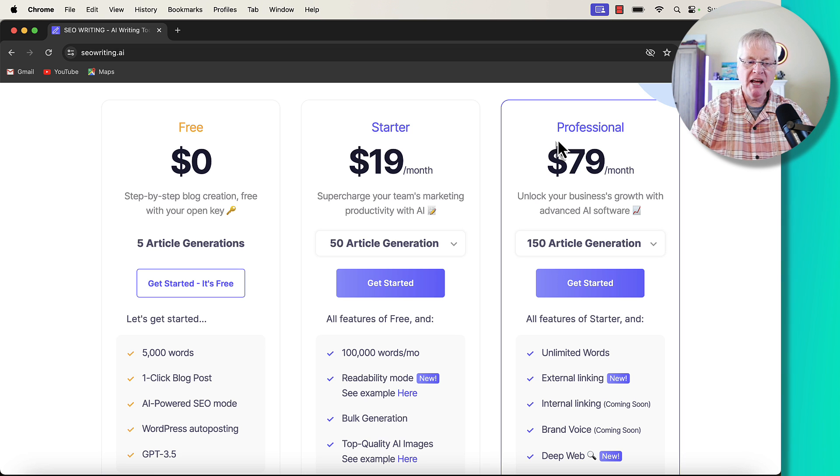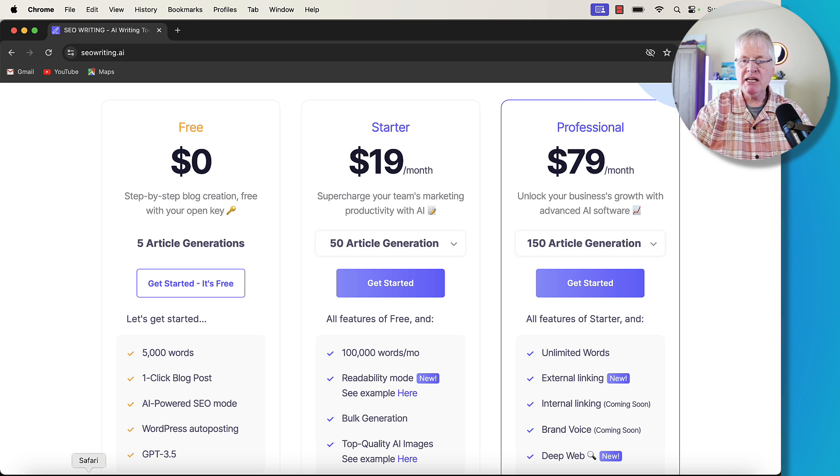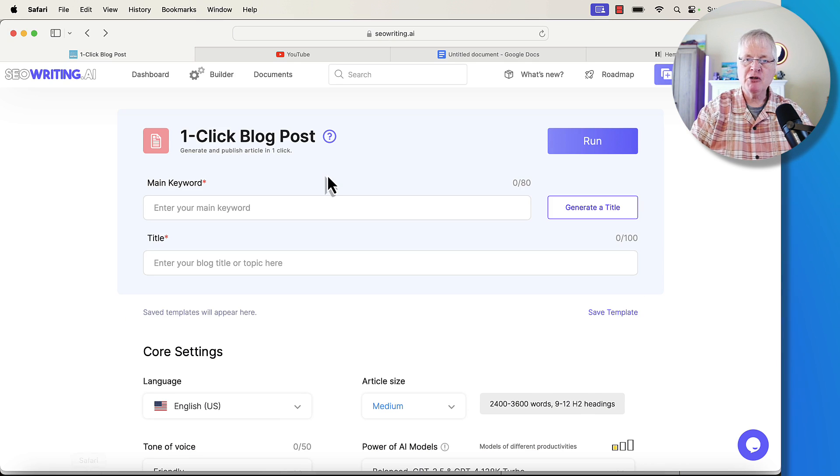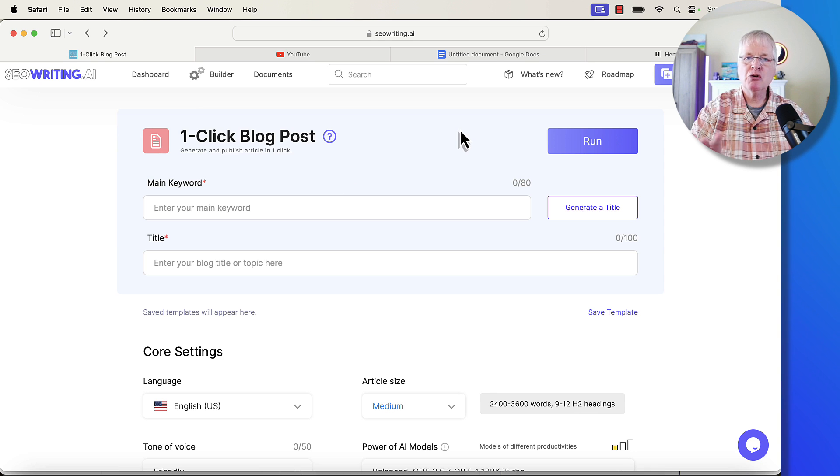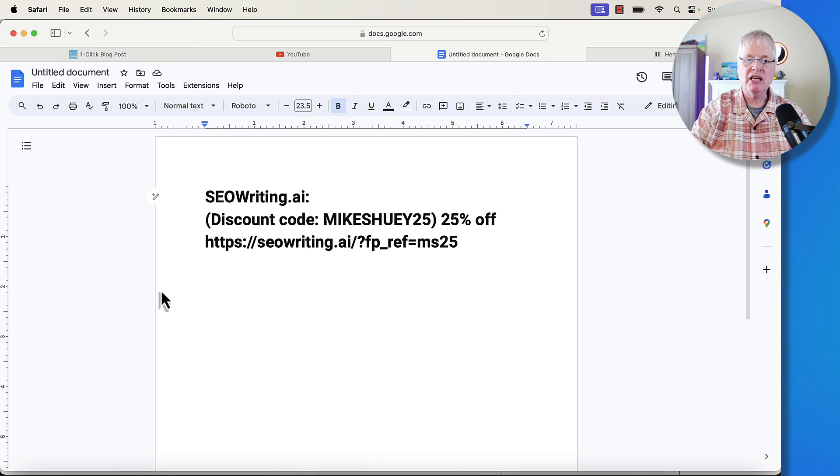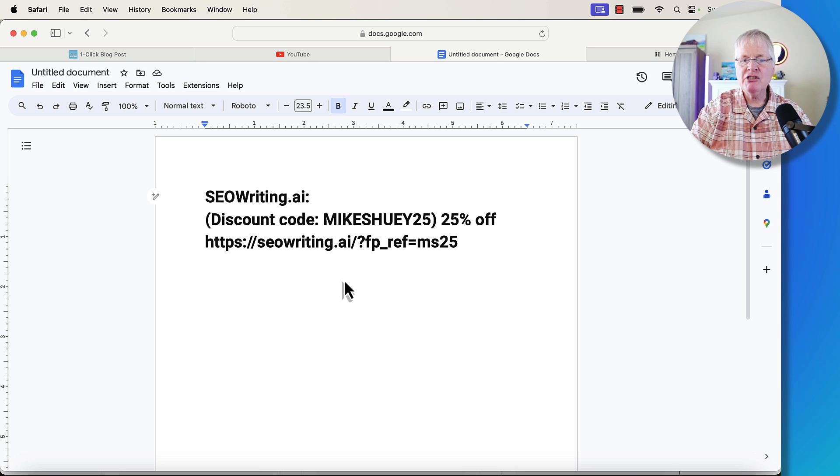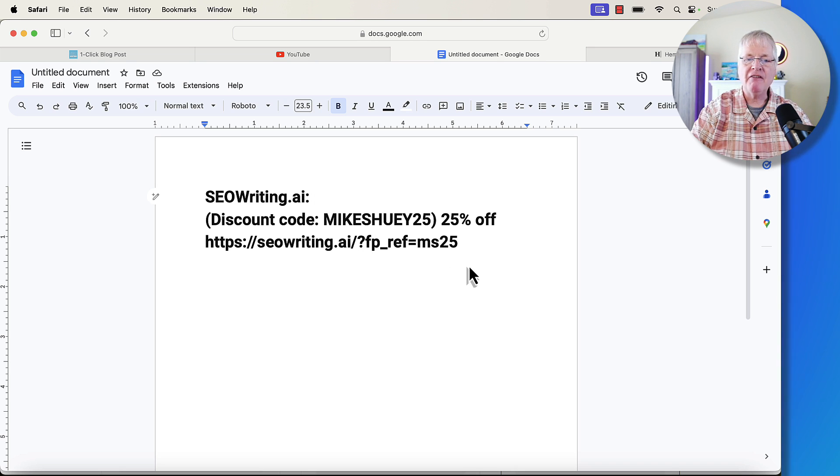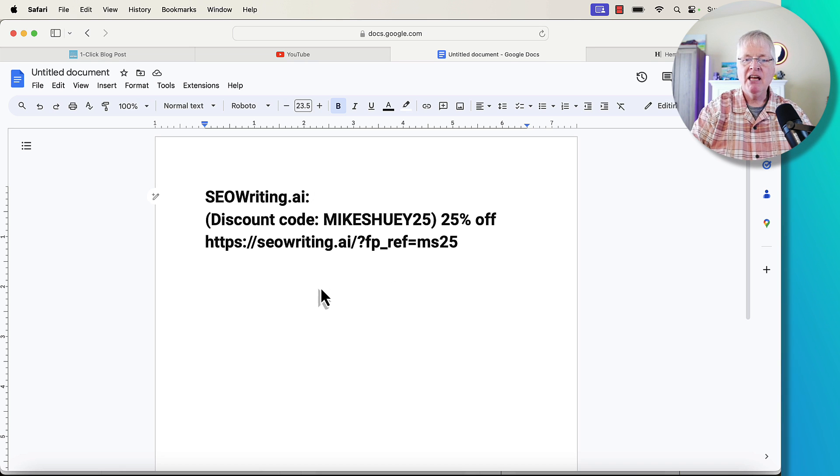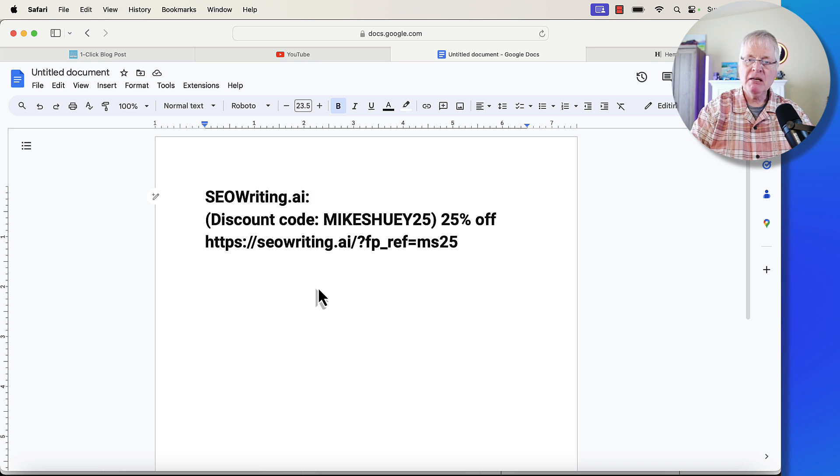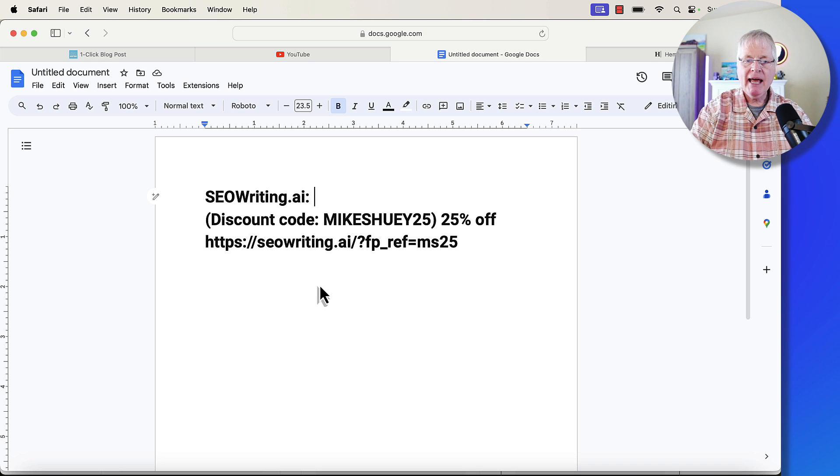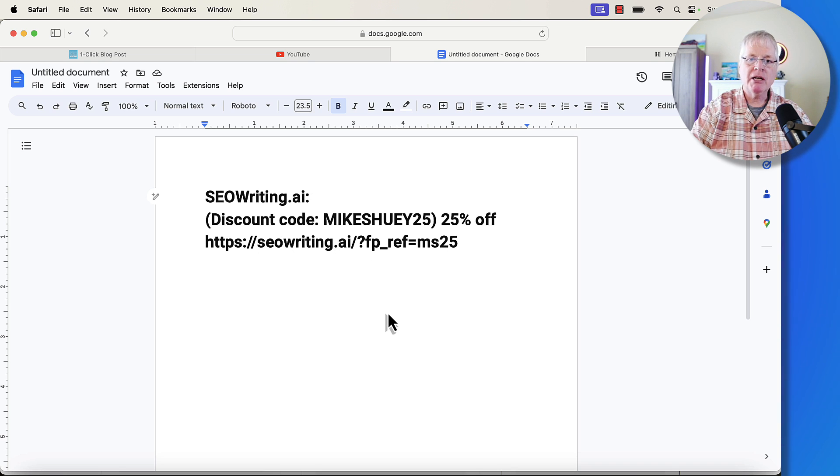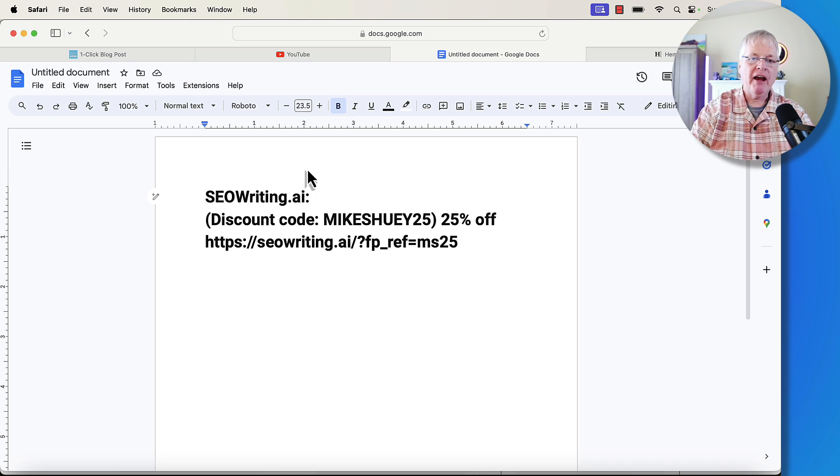The one thing that you want to definitely be aware of is if you decide to buy the professional plan, make sure to look in the description for this video because what you're going to see is this information. This information is going to get you 25% off of seowriting.ai. So if you choose to purchase the tool, definitely make sure and take advantage of my discount code and use the link. It'll be in the video description.